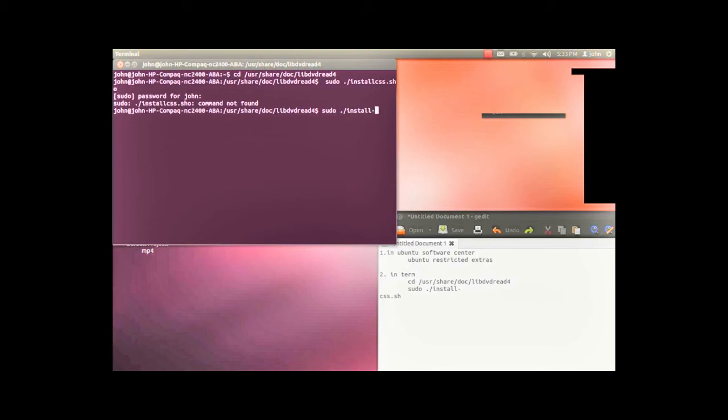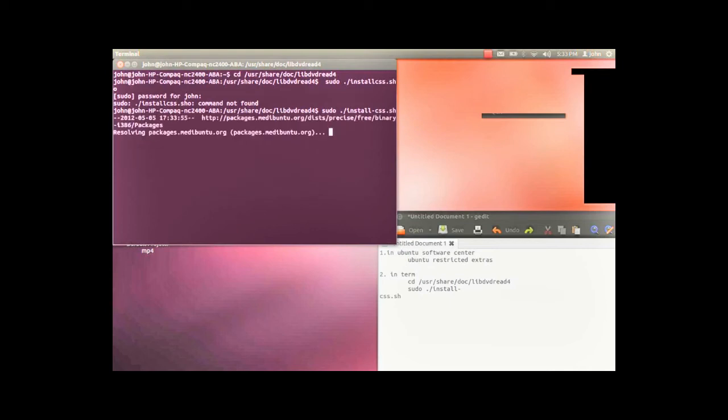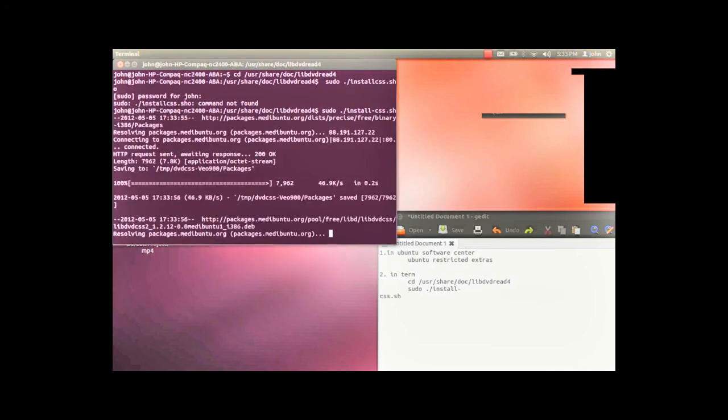I think it's fairly simple. Okay, let's see. Here we go. It looks like we're installing.